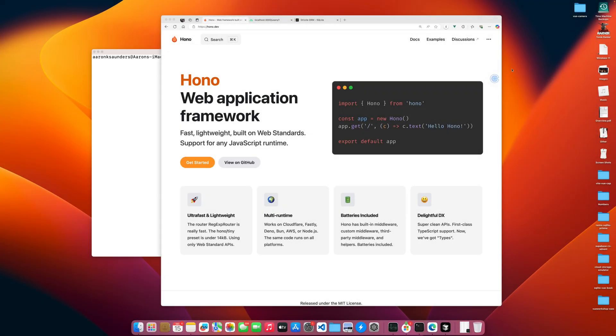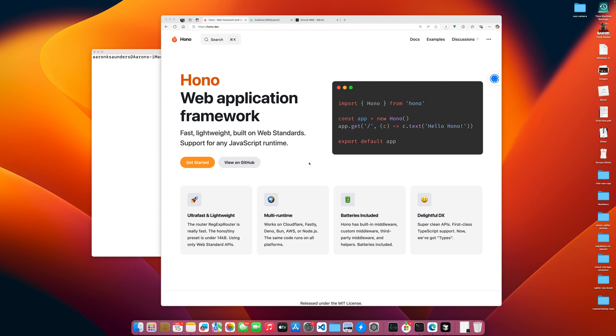Hello, welcome back to the channel. This is going to be something new. It's Hono, Hono? Web Application Framework, fast, lightweight, built on web standards, supports any JavaScript runtime.